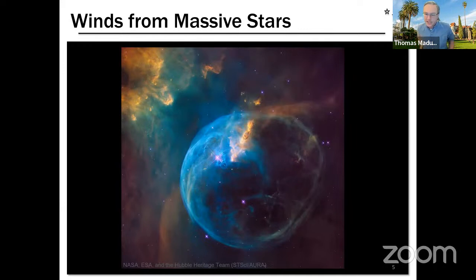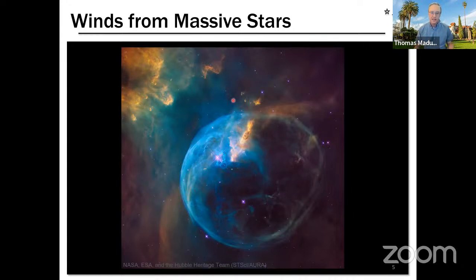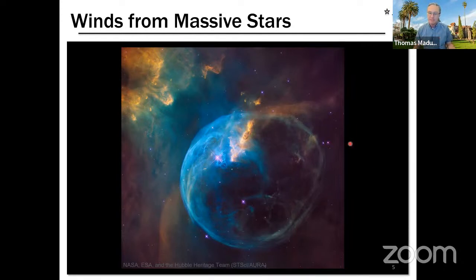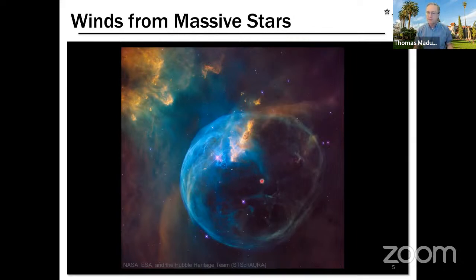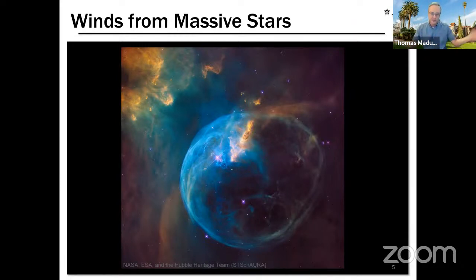To illustrate what this actually looks like, here is a Hubble Space Telescope image of a wind-blown bubble from a relatively nearby massive star. The massive star creating this bubble is this reddish-pinkish star, and its stellar wind is creating a bubble by interacting with the surrounding interstellar medium. The bubble isn't perfectly symmetric because there happens to be more material in the upper left direction around this star than in the lower right.